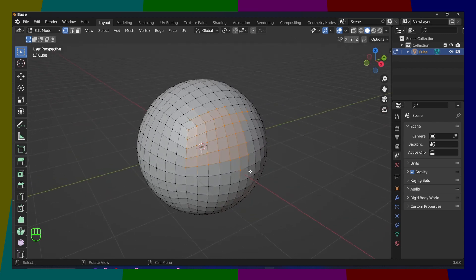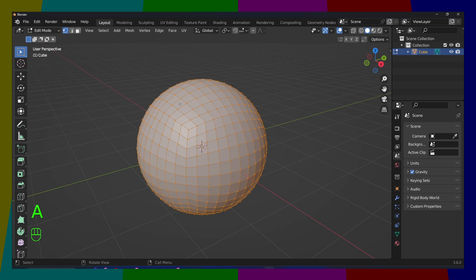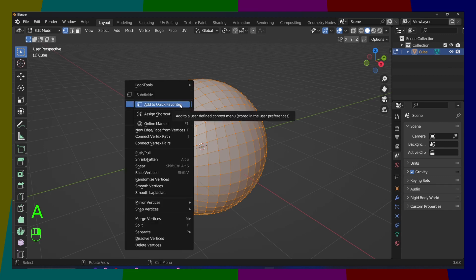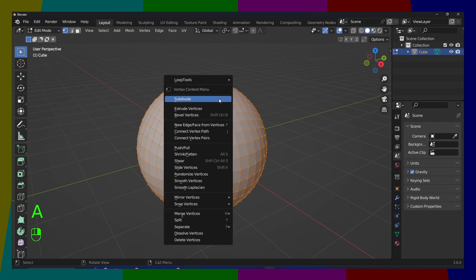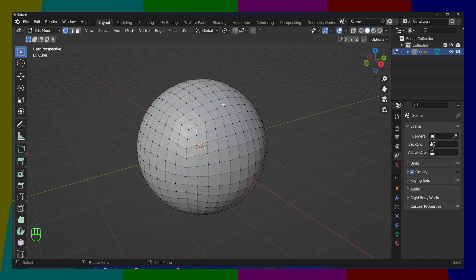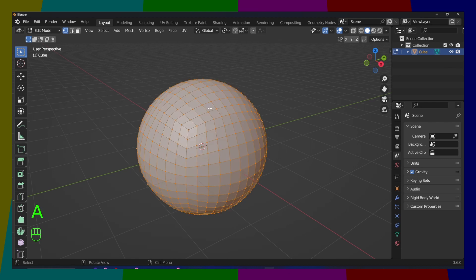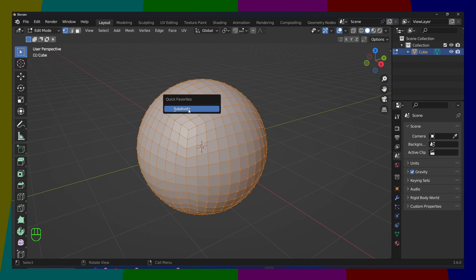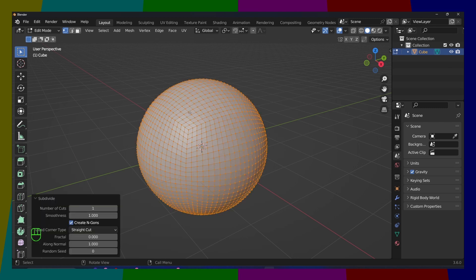And now we subdivide this cube. Now we have more. If you right-click, press A to select everything, and if you right-click, you click here on subdivide. Now you can add this to Quick Favorites. And if you press on Q, you can have here in Quick Favorites, you have subdivide.